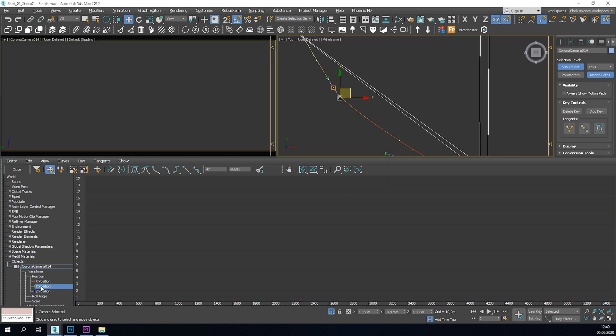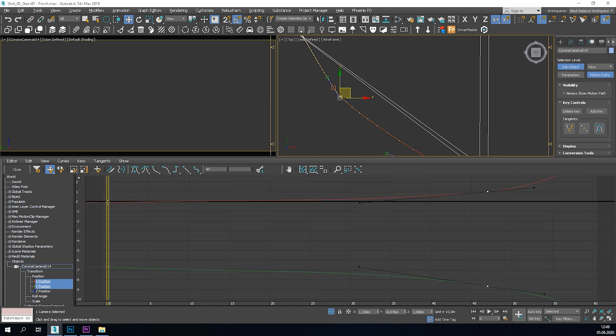I will go back to the Curve Editor and make final adjustments here. I want the first part of the movement to be more constant.